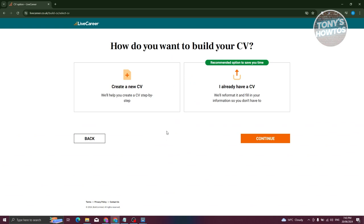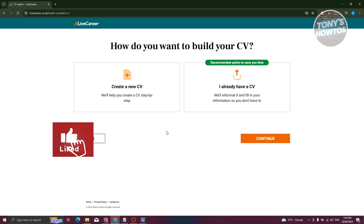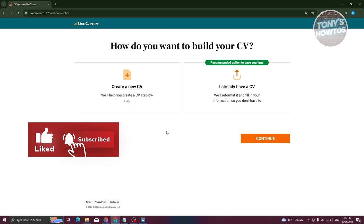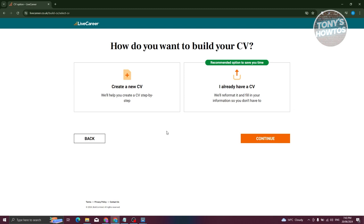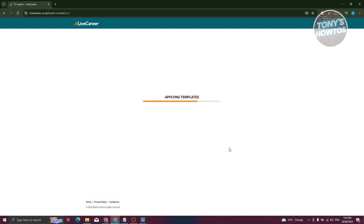From here you have two options: create a CV from scratch, or if you already have a CV in PDF format, you can upload it and convert it into the LiveCareer format using the template you just chose. In this case, I want to create a new one, so I'll select that option.